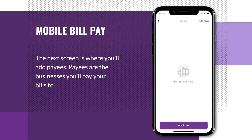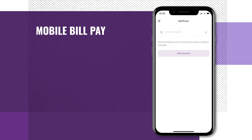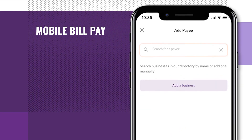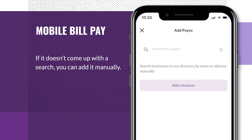The next screen is where you'll add payees. Payees are the businesses you'll pay your bills to. To add one, tap Add Payee. There are two ways to add a payee. First, try searching to see if the business is already in the directory — that could save you a little time. If it doesn't come up in a search, you can add it manually.